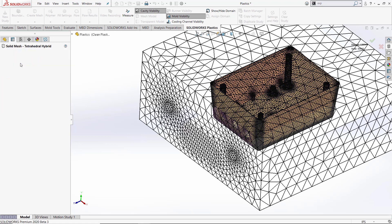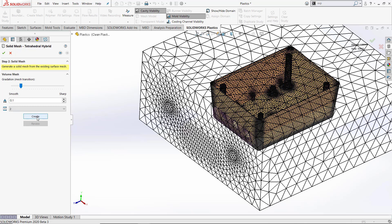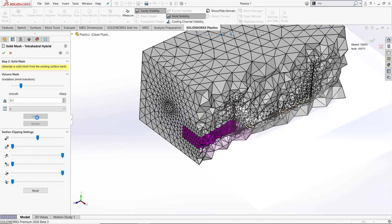Our next step is going to be the internal solid mesh. I can simply click on the create button and we can see our mesh internally meshed all around the water lines in the model.